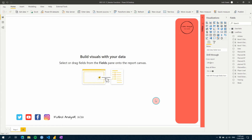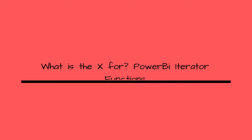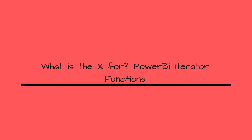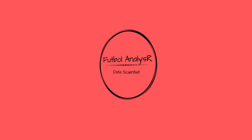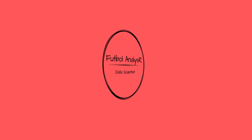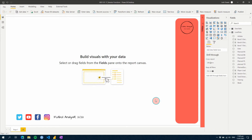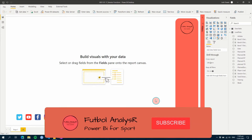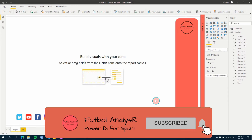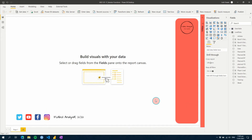Have you ever wondered what the X does on the end of a function in Power BI? In this video we are going to talk about iterator functions and how you can use them to power your performance through data. If you are finding my videos for the first time, make sure you hit like and subscribe below so you are notified of future videos.